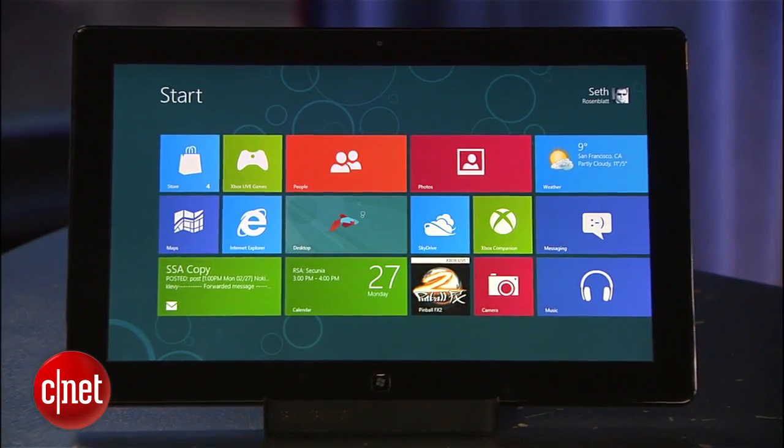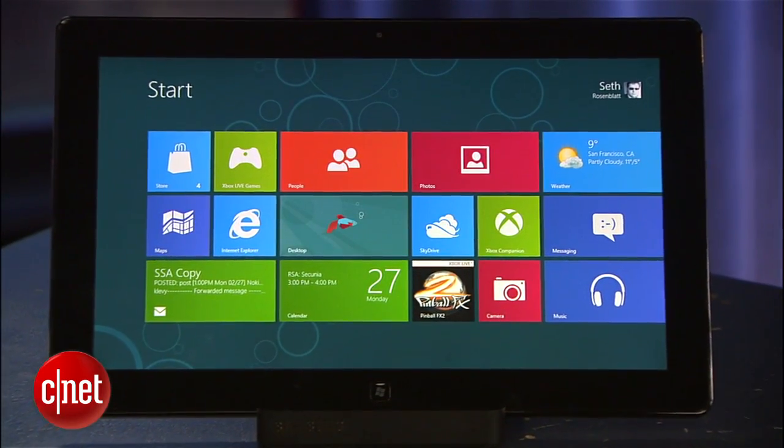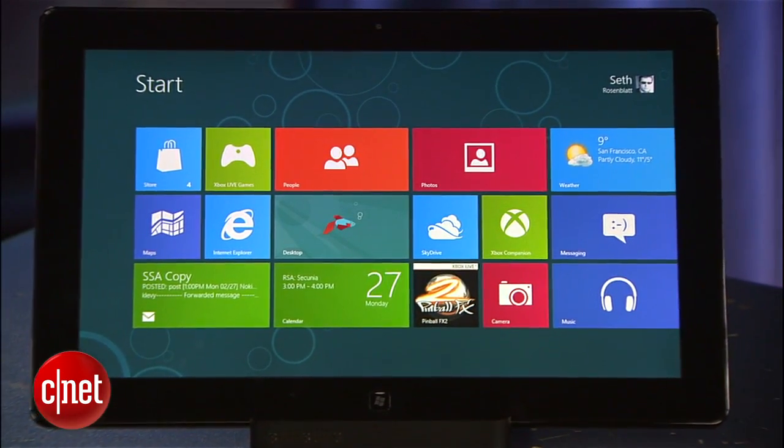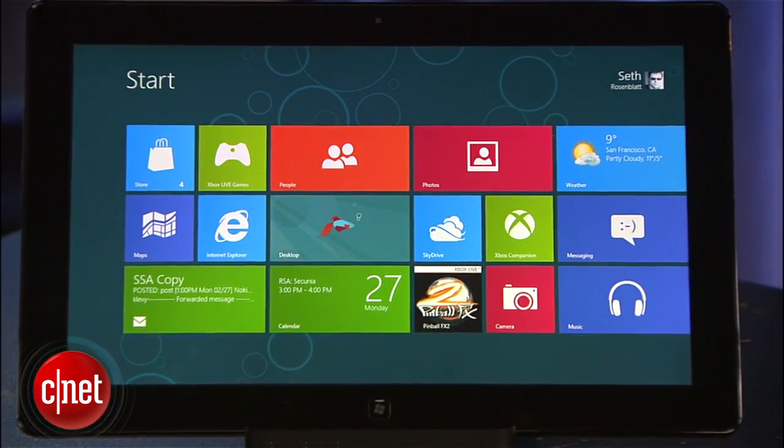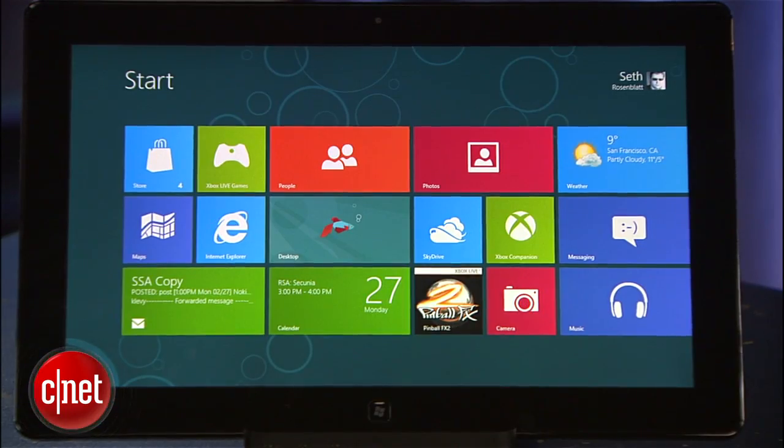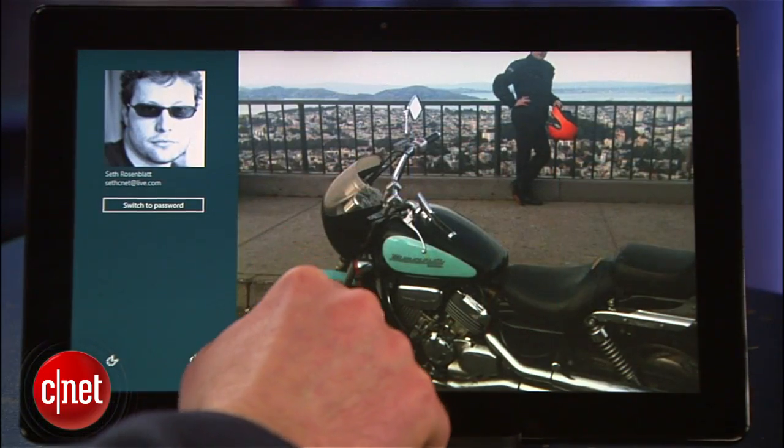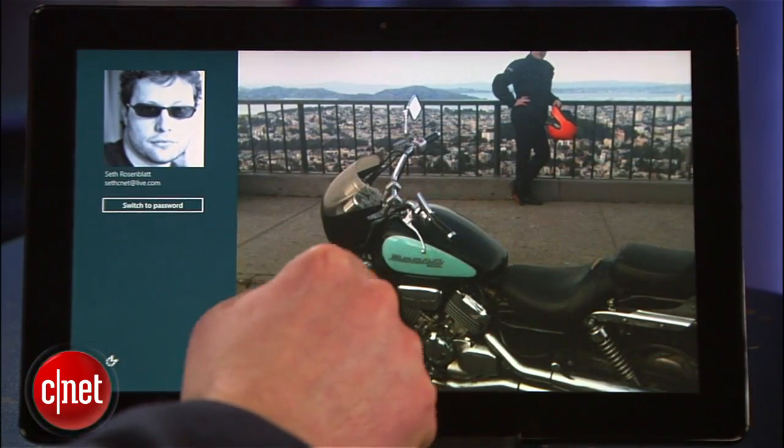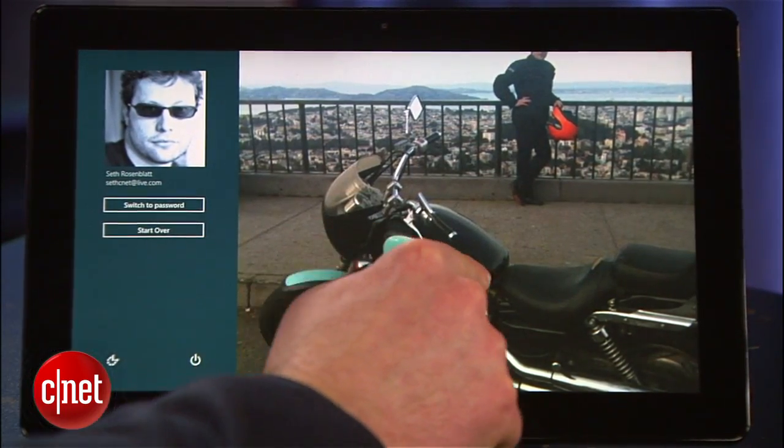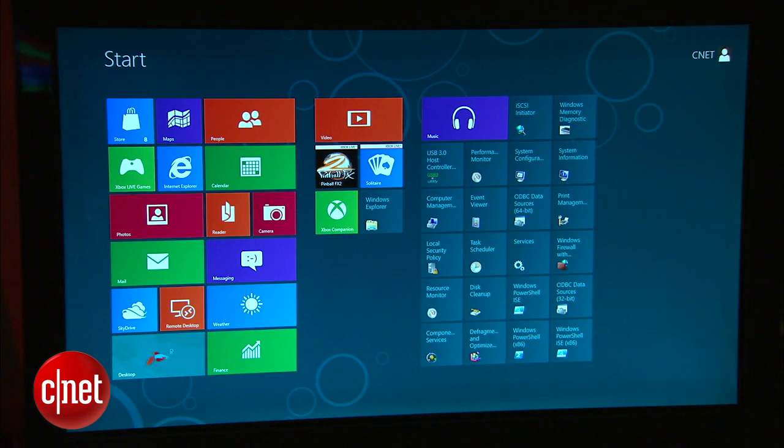If you've got a brand new Windows 8 device, you can set it up from the get-go with a Microsoft account. If you've already logged in with a local account, here's how to switch to a Synctacular Microsoft account.